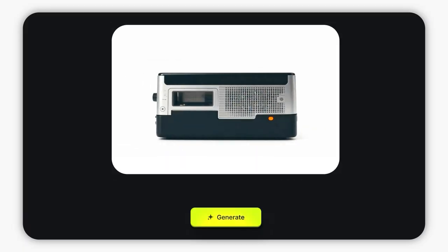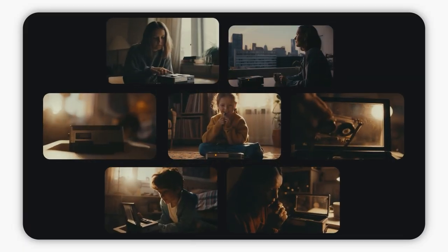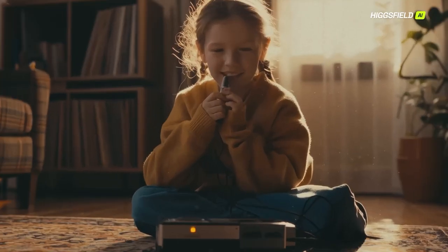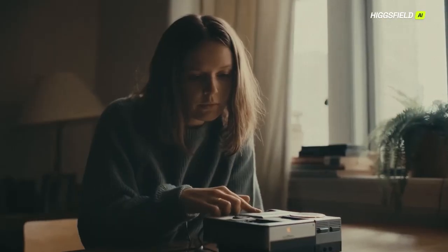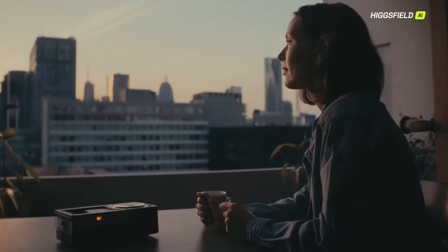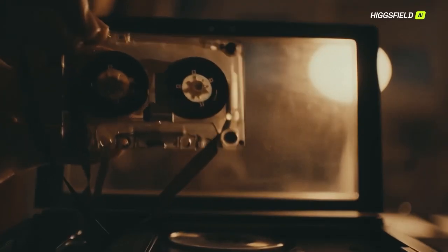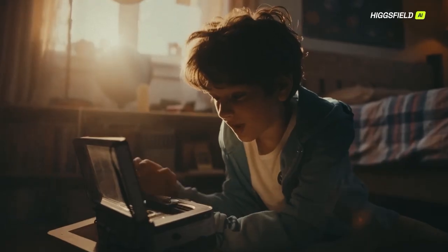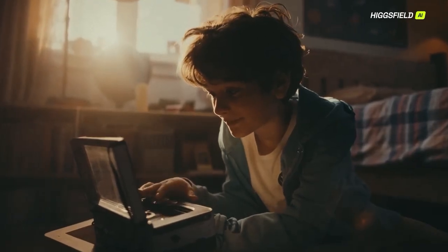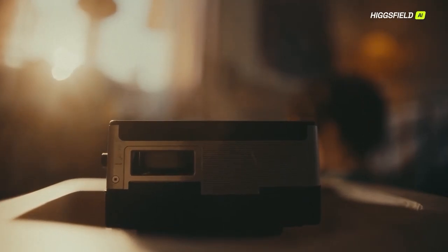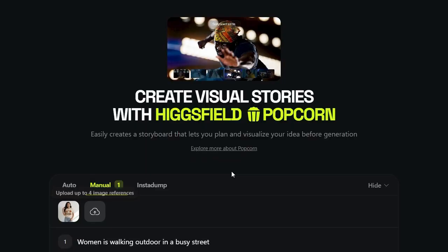That's the real difference. Higgsfield Popcorn doesn't just generate images — it directs scenes. It understands motion, emotion, and continuity like no other AI model out there. I've linked Higgsfield Popcorn in the description below, along with my Sora 2 prompt guide if you want to create viral AI videos that are currently blowing up all over the internet.